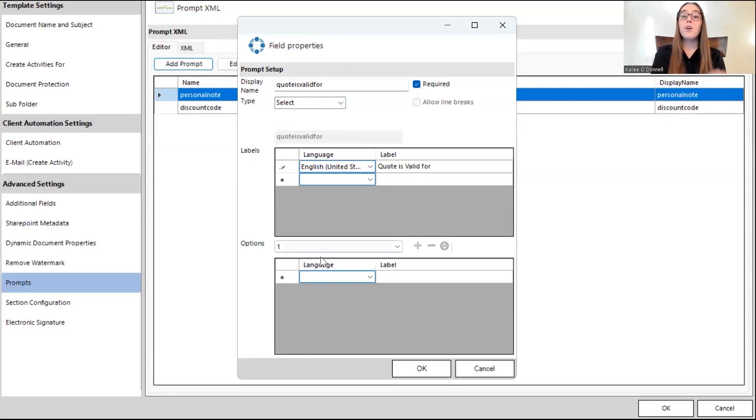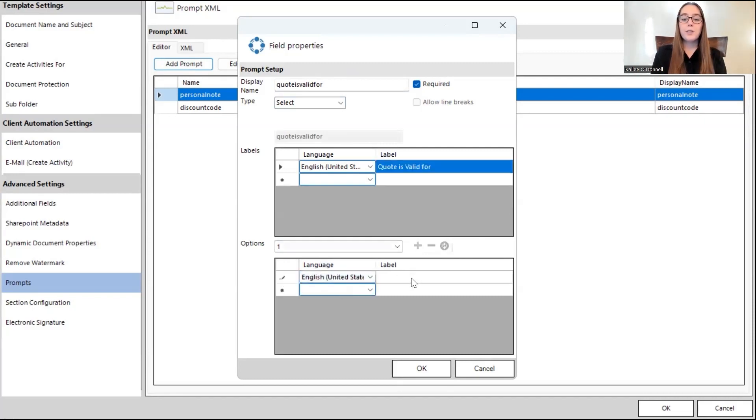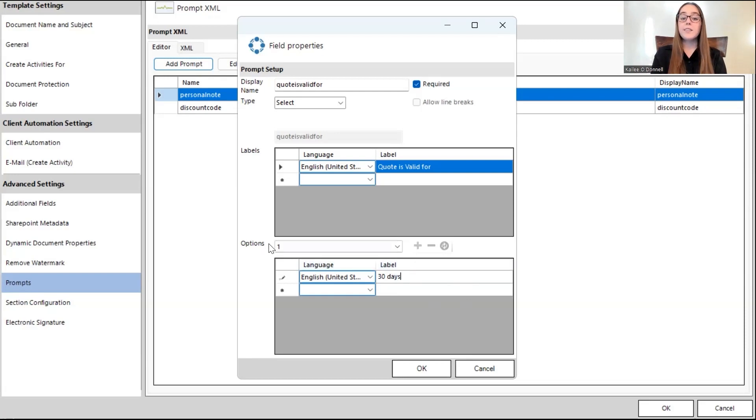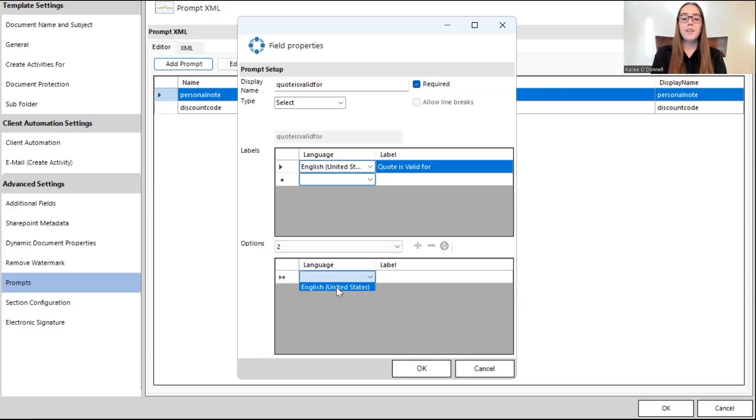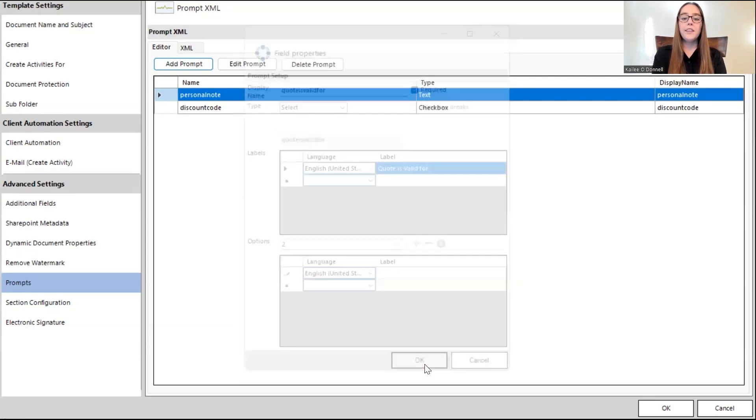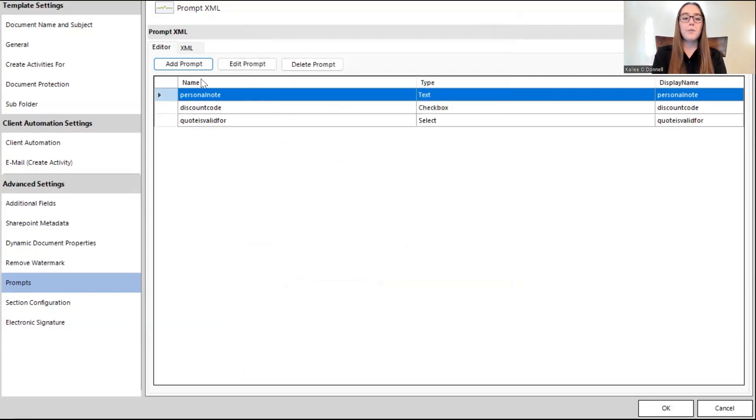And then down here, you write your options that the user will be able to select from. So, it works similarly as the labels. And for this one, I will say for 30 days, it will be valid for. And as you can see, this is option one. So, I'm going to press this plus button to write the second option, which I will have as 60 days. Perfect. And then I'll press okay, and that will save that prompt.